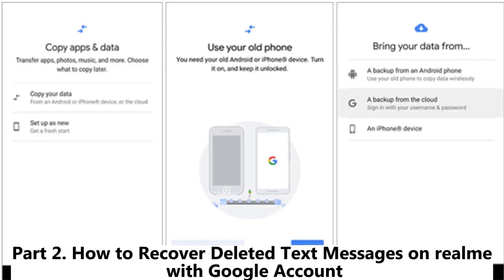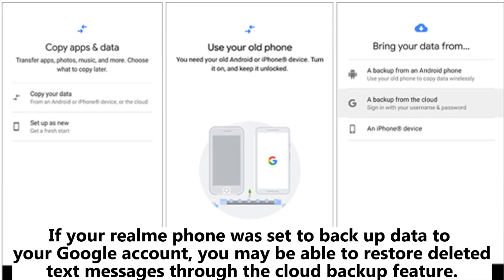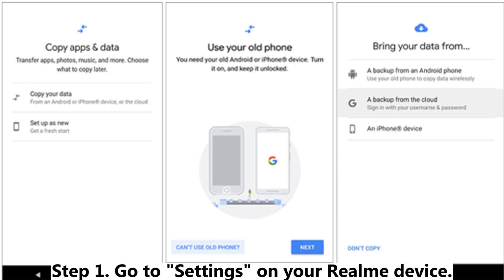Part 2: How to recover deleted text messages on Realme with a Google account. If your Realme phone was set to backup data to your Google account, you may be able to restore deleted text messages through the cloud backup feature. This is particularly useful if you've enabled Google Backup for SMS.